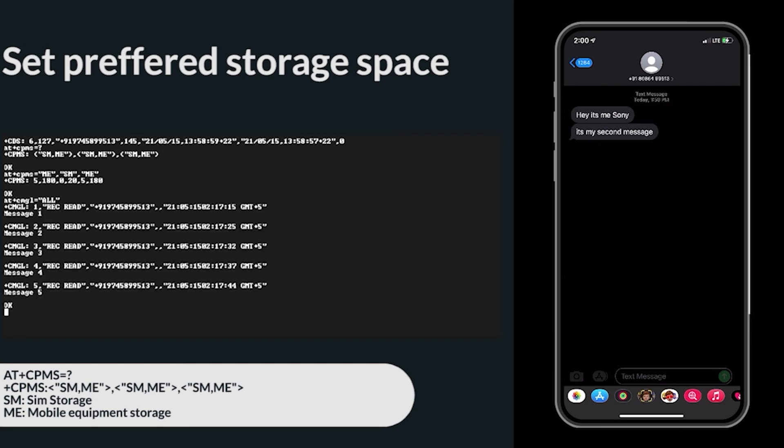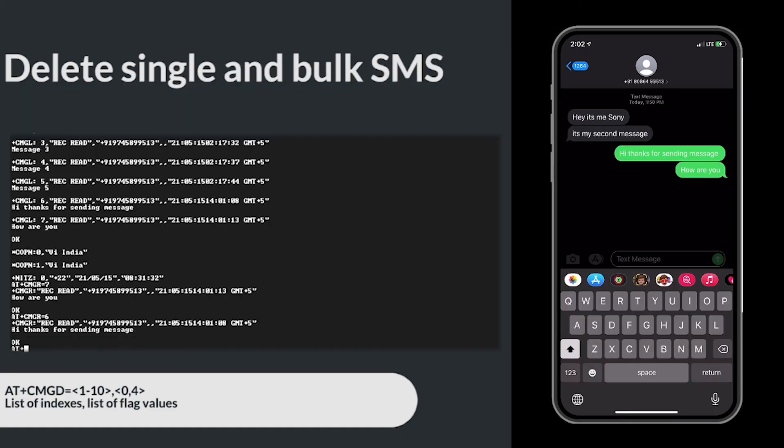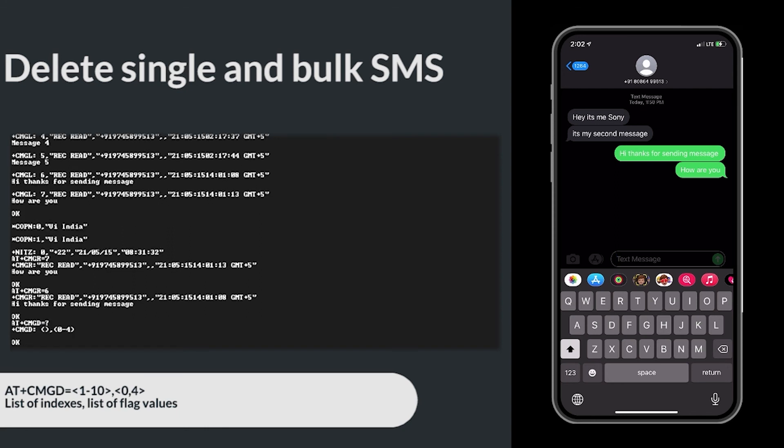Finally, let's see how to delete SMS. Delete single and bulk SMS. AT+CMGD command is used to delete an SMS. AT+CMGD=index,flag. Now, let's delete an SMS. Here I am deleting index 7 message.